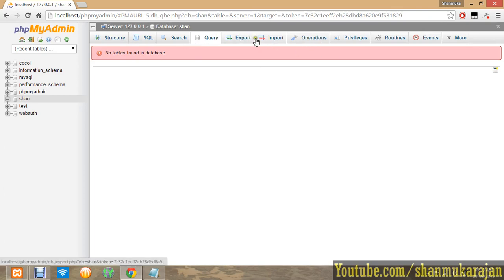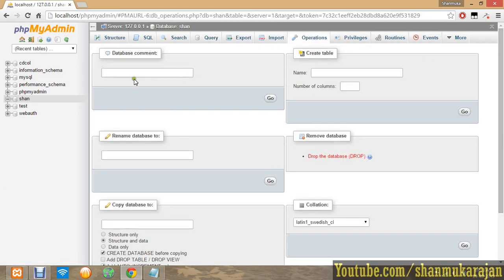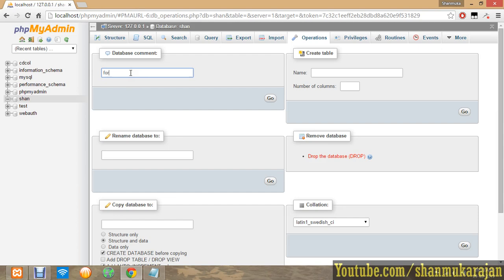The main option is operations. Here you can have a number of properties of your databases, database comments like a keyword.